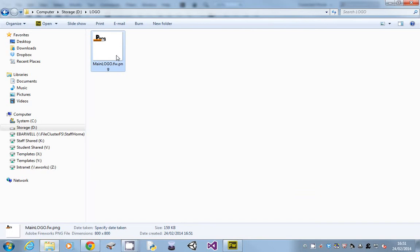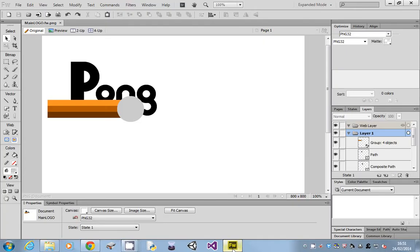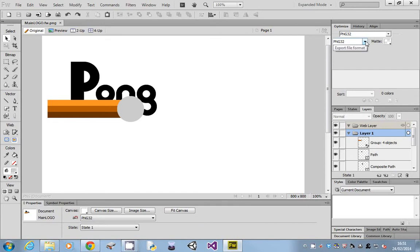So what we're going to look at is how we can mess about with the format of an image, and we can do all this in Fireworks without having to save things. So up on the right-hand side, you should see something called Optimize, and this tells you or shows you what formats you're going to export and images.